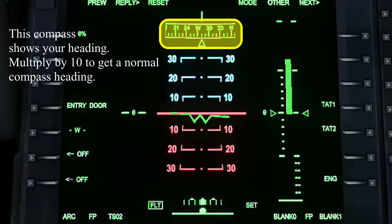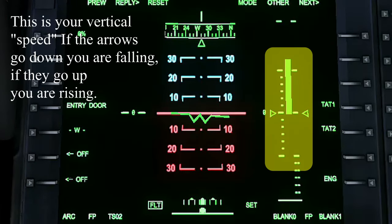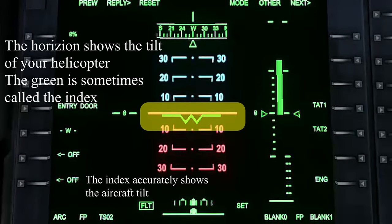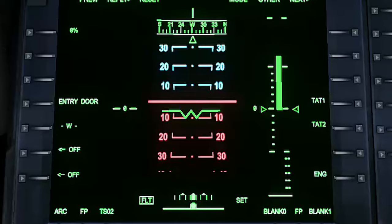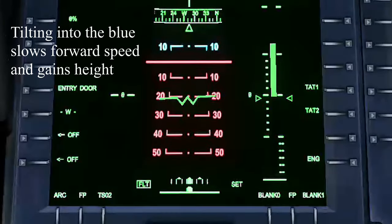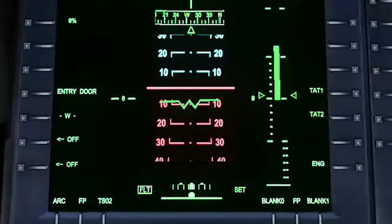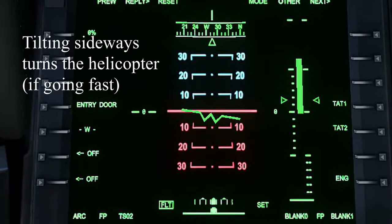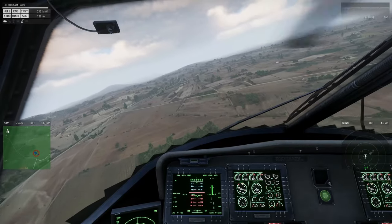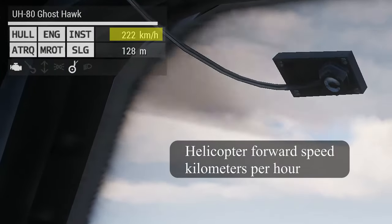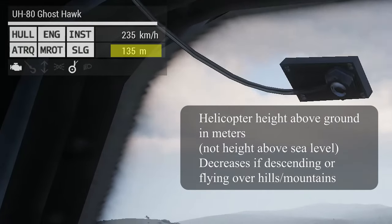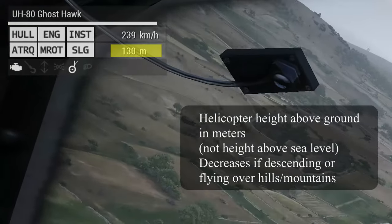This compass shows your heading. Multiply by 10 to get a normal compass heading. This is your vertical speed. If the arrows go down, you are falling. If they go up, you are rising. The horizon shows the tilt of your helicopter. The green is sometimes called the index. Tilting the helicopter into the red flies forward and loses some height. Tilting up into the blue slows forward speed and gains height. Tilting sideways turns the helicopter if you are going fast. Helicopter forward speed is in kilometers per hour. Helicopter height above ground is in meters, not the height above sea level. It decreases if descending or flying over hills or mountains.